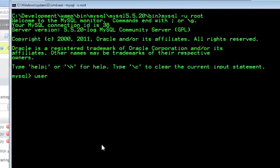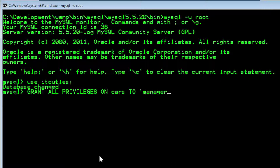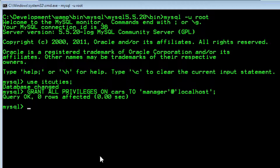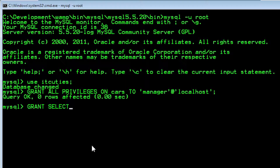Now let's assign full privileges for manager: GRANT ALL PRIVILEGES ON cars TO manager@localhost. I want the other two users to be able to read data, so setting reading privileges looks like: GRANT SELECT ON cars TO mechanic@localhost, painter@localhost.